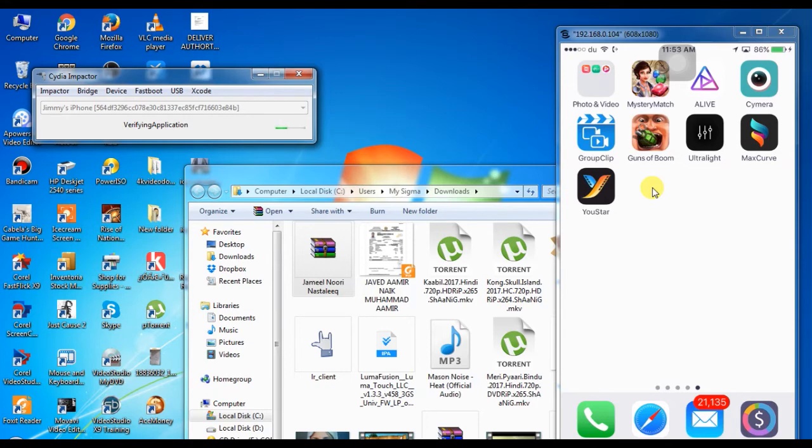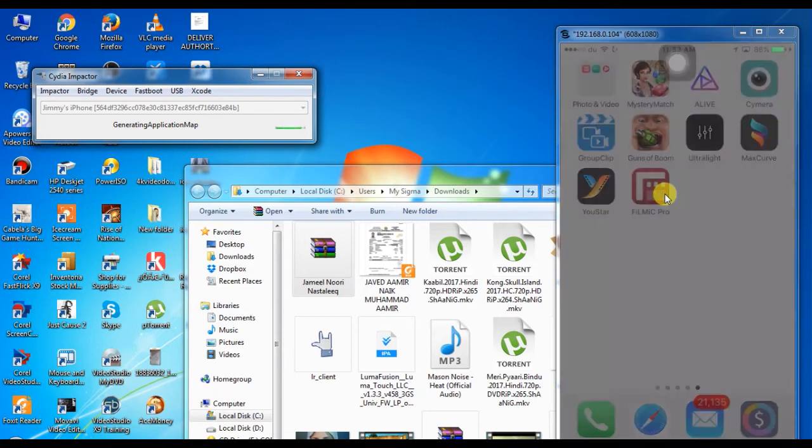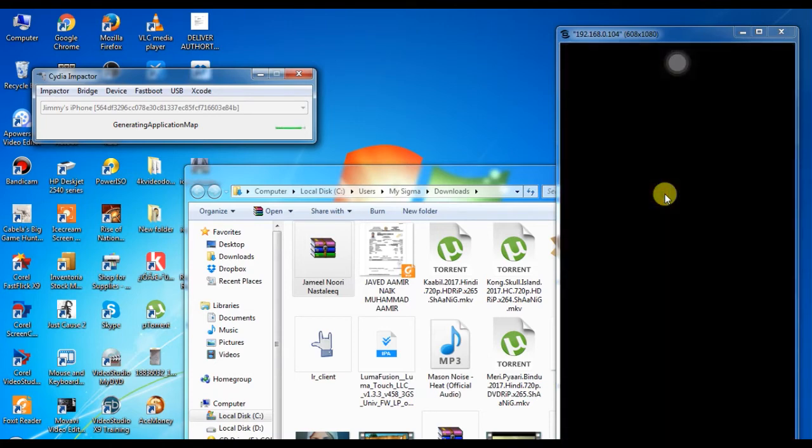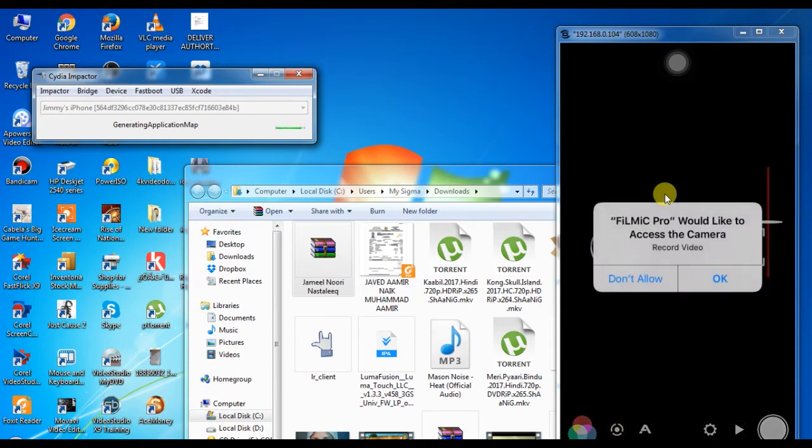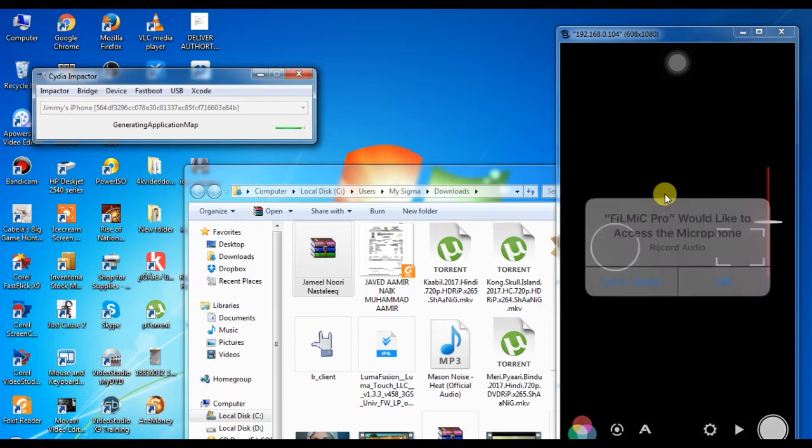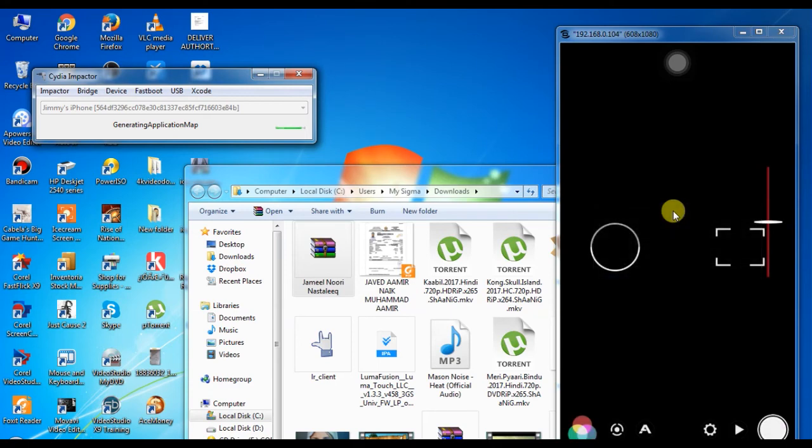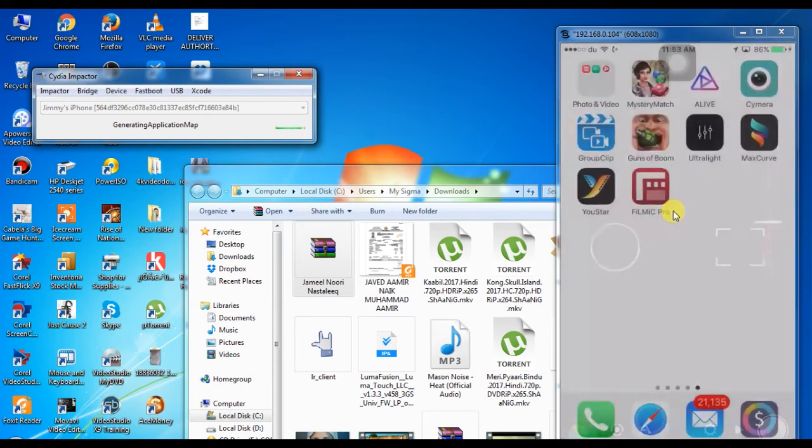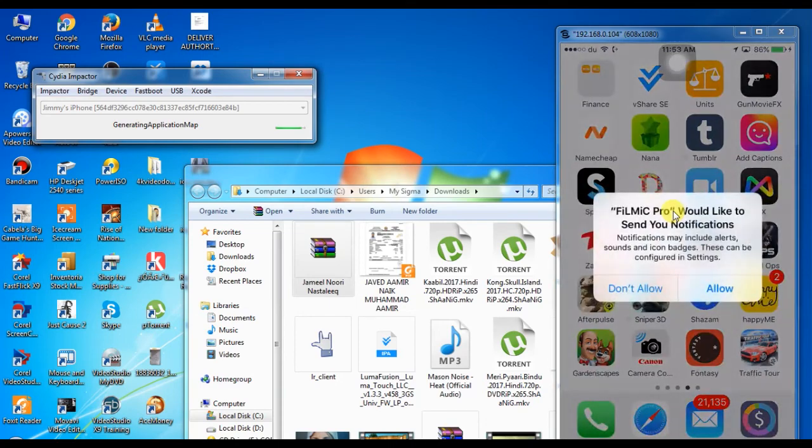Now you can see Filmic Pro is already on my iOS device, but when you click on that app it will give you an error. Why this app didn't give me an error? Because I already did that on my iOS device. After you install that app, you have to do what?